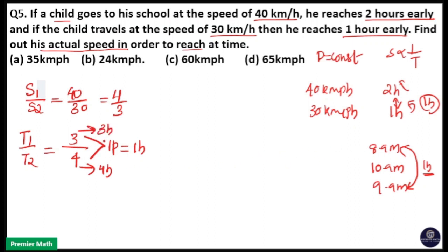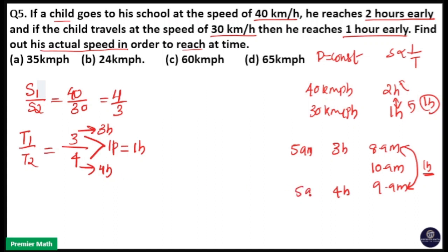That means 4 parts equals 4 hours and 3 parts equals 3 hours. So he takes 3 hours to complete the journey at 40 km per hour and 4 hours at 30 km per hour. He takes 3 hours to reach at 8 a.m., meaning he is going to school at 5 a.m. When he reaches at 9 a.m. he takes 4 hours, so he is also leaving at 5 a.m. To reach at the proper time of 10 a.m., he needs 5 hours. So his actual time duration is 5 hours.